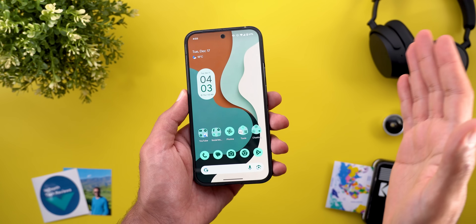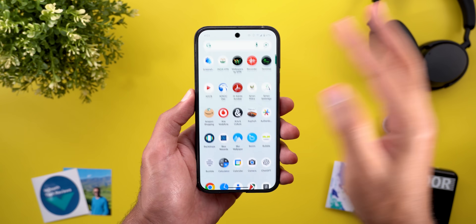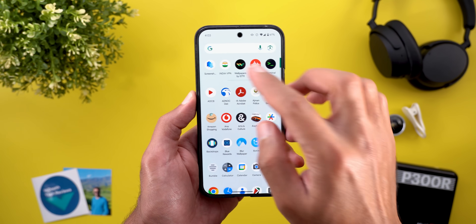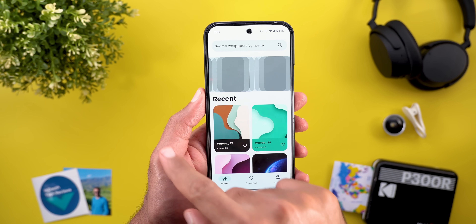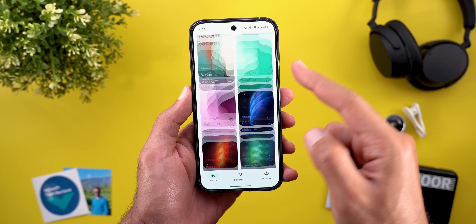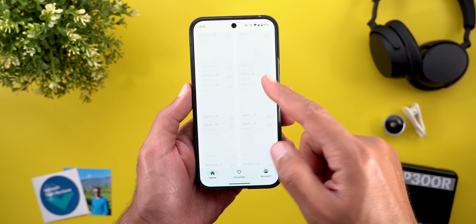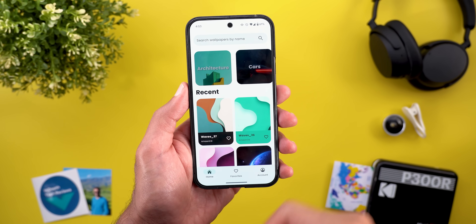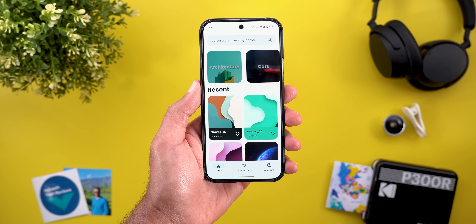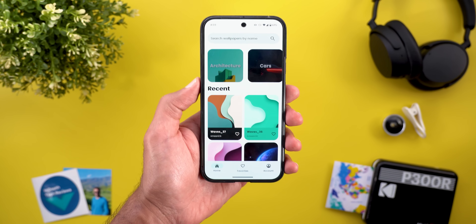Before starting, if you like any of the wallpapers I use, you can find them in the Wallpapers by In-Depth Tech Reviews app. You'll find its Google Play Store download link in the description below.